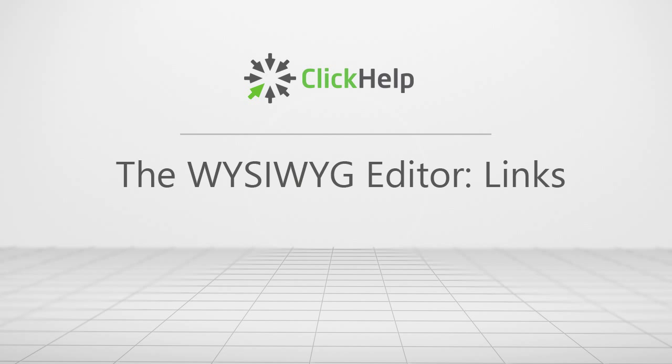Hi, my name is Sonia and I'm here to walk you through the ClickHelp WYSIWYG Editor and help you get acquainted with its basic features.